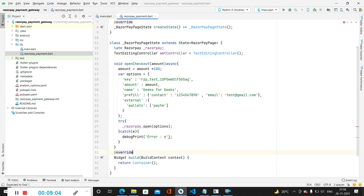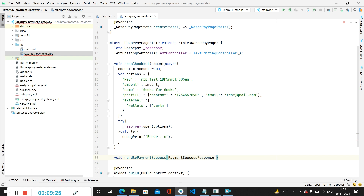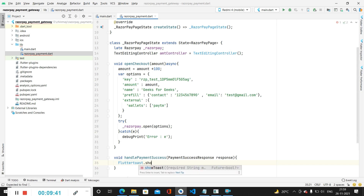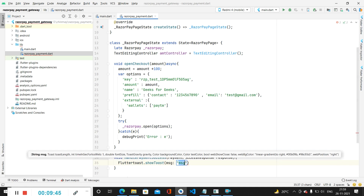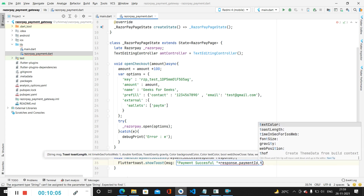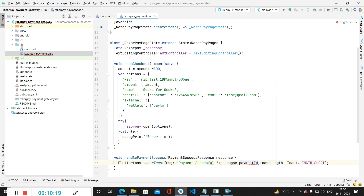Now this method is complete. We create a separate method called handlePaymentSuccess to display a toast message on successful payment. Inside this method we specify the PaymentSuccessResponse parameter as 'response'. We call FlutterToast.showToast and specify the message as 'Payment Successful' appended with response.paymentId to display the payment ID. We also set toast length to Toast.LENGTH_SHORT.